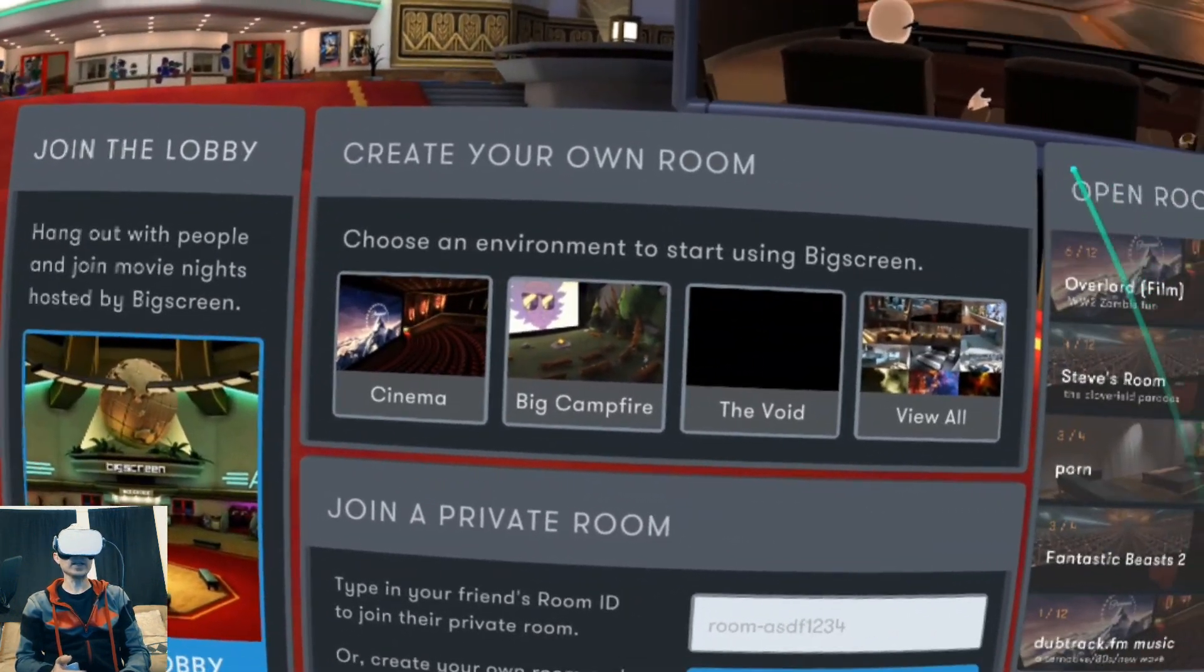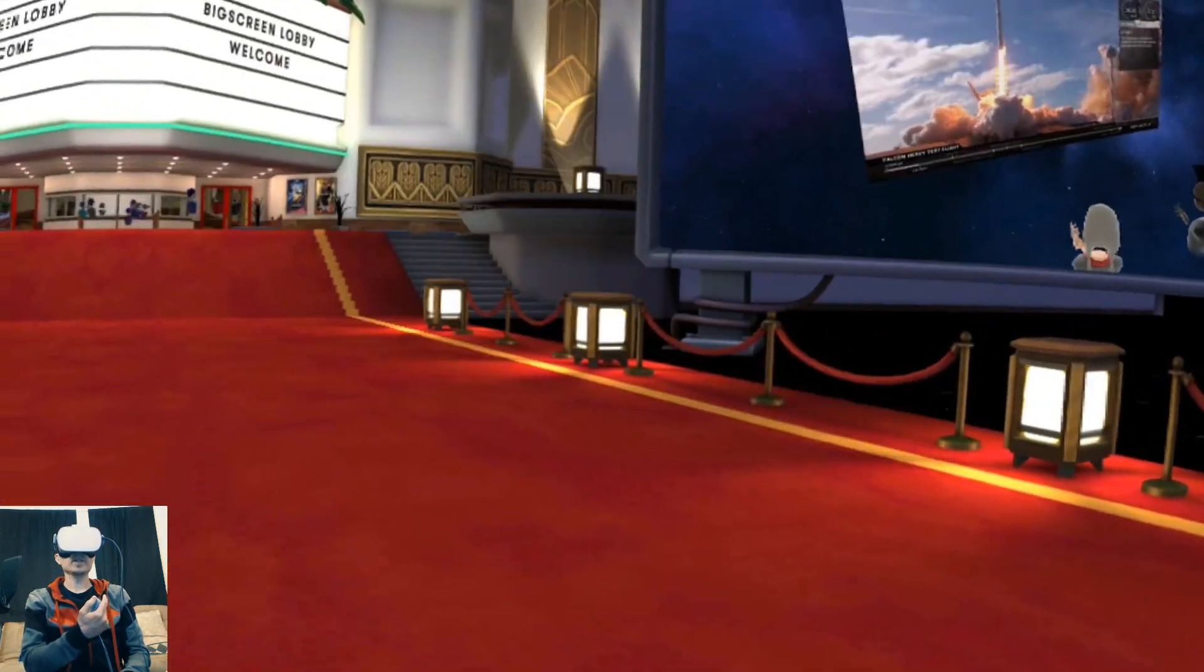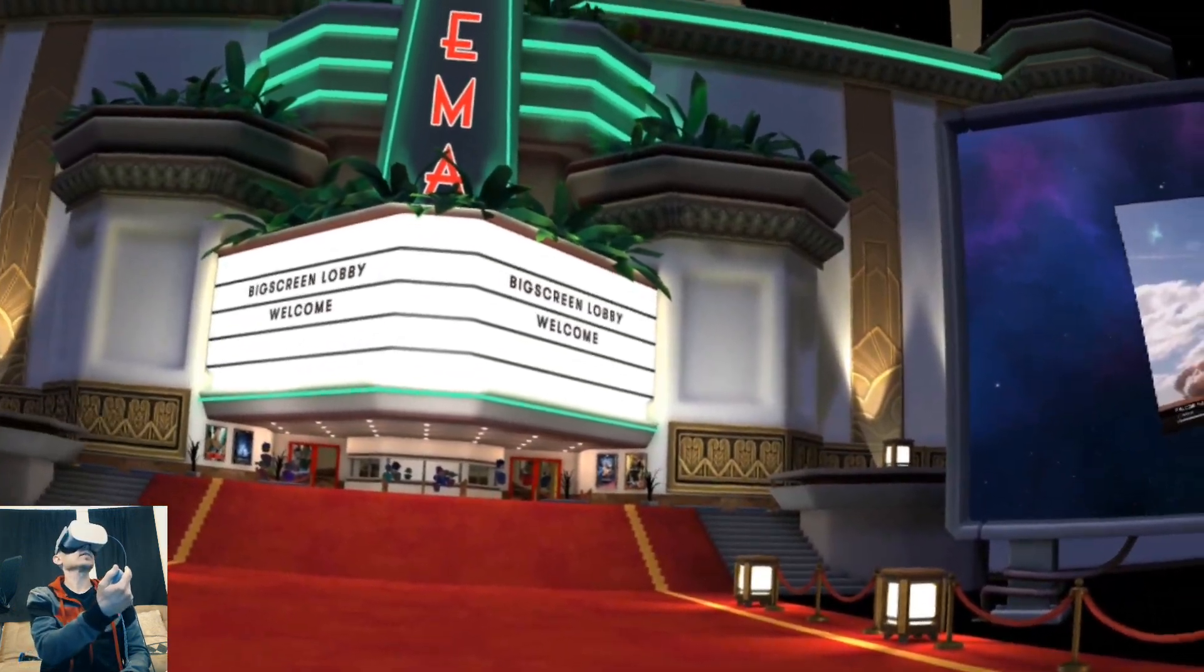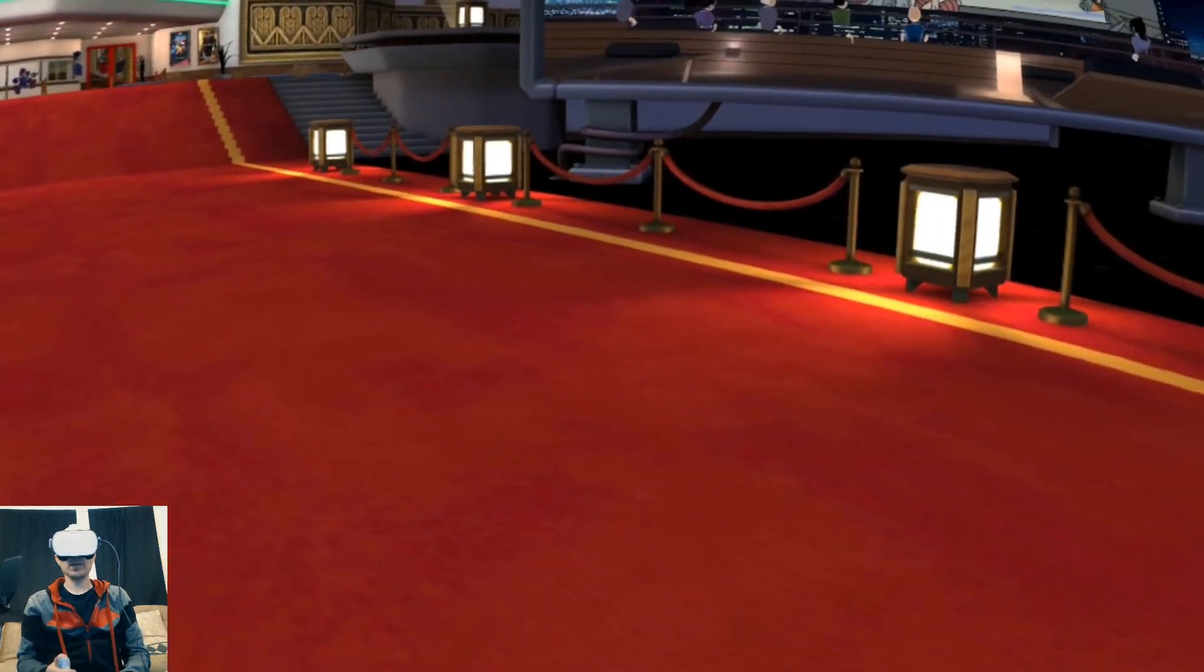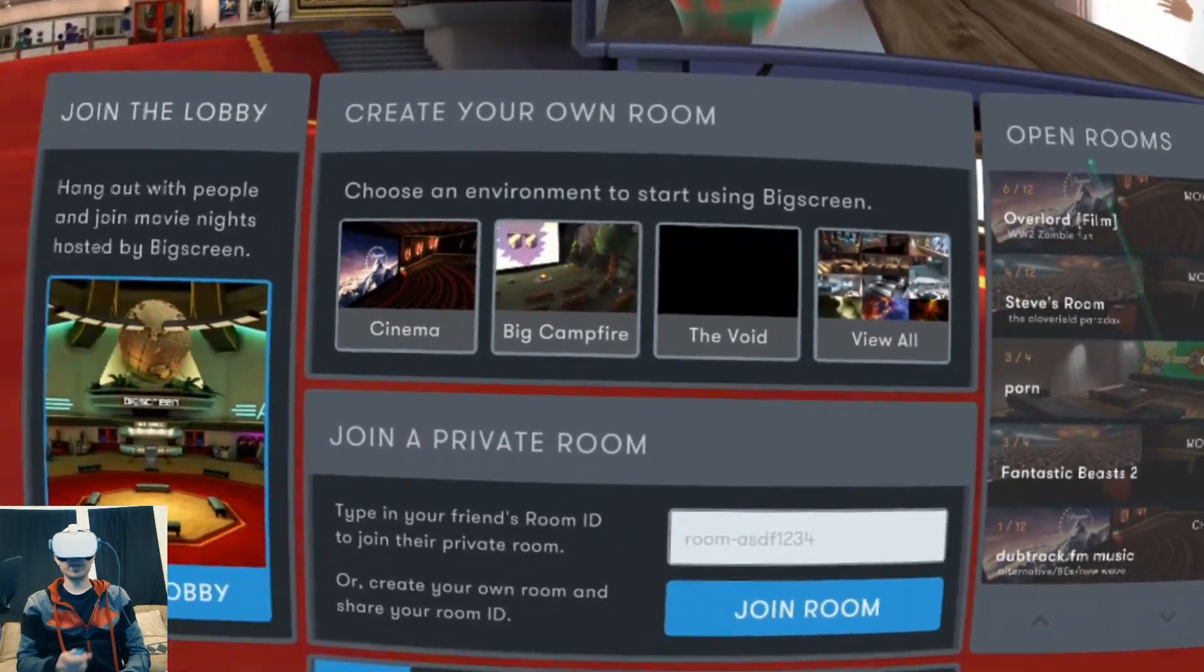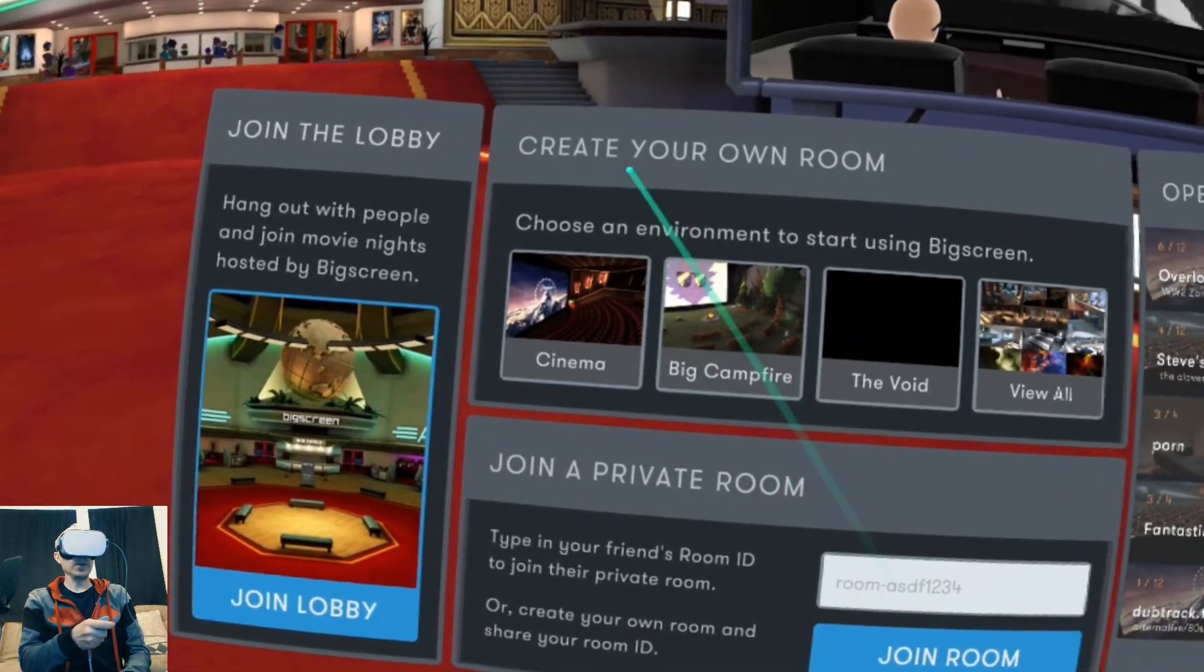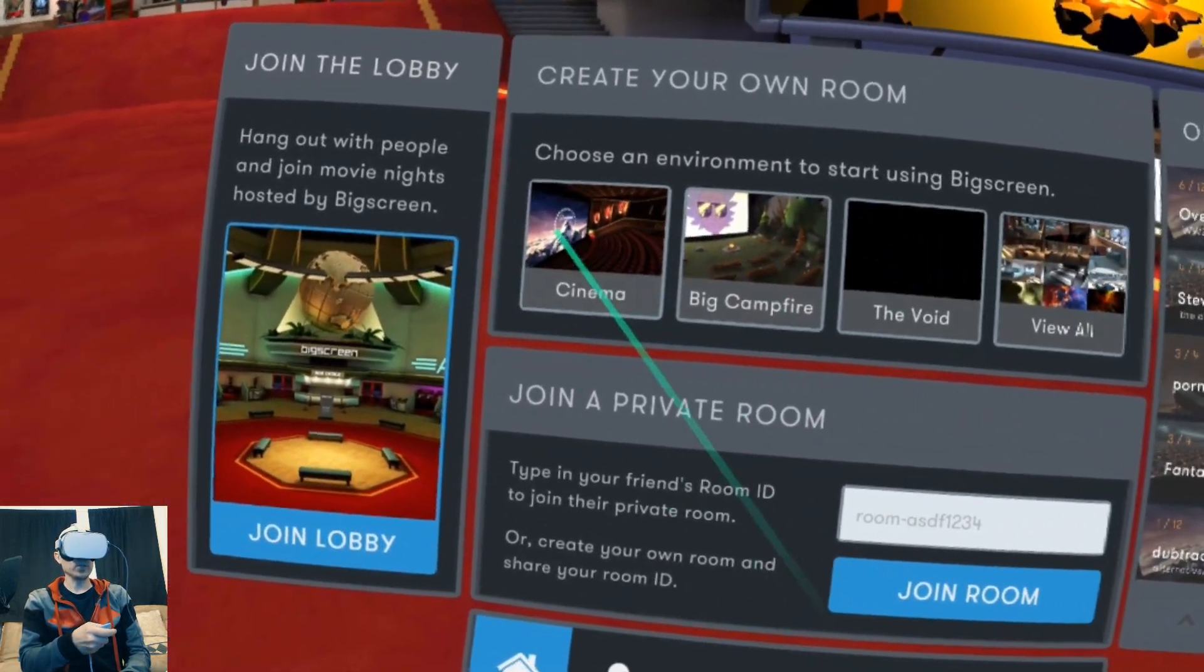Once you log in, if you press the touchpad on the Oculus Go, it'll open and close the menu up here. Create your own room.